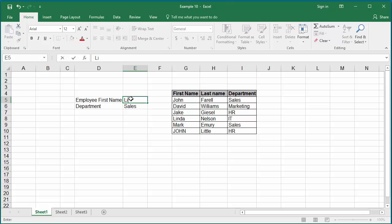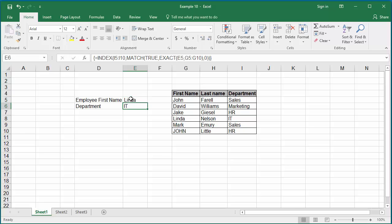If you enter Linda as the first name, Excel returns the department as IT. You can see Excel does the case sensitive lookup.